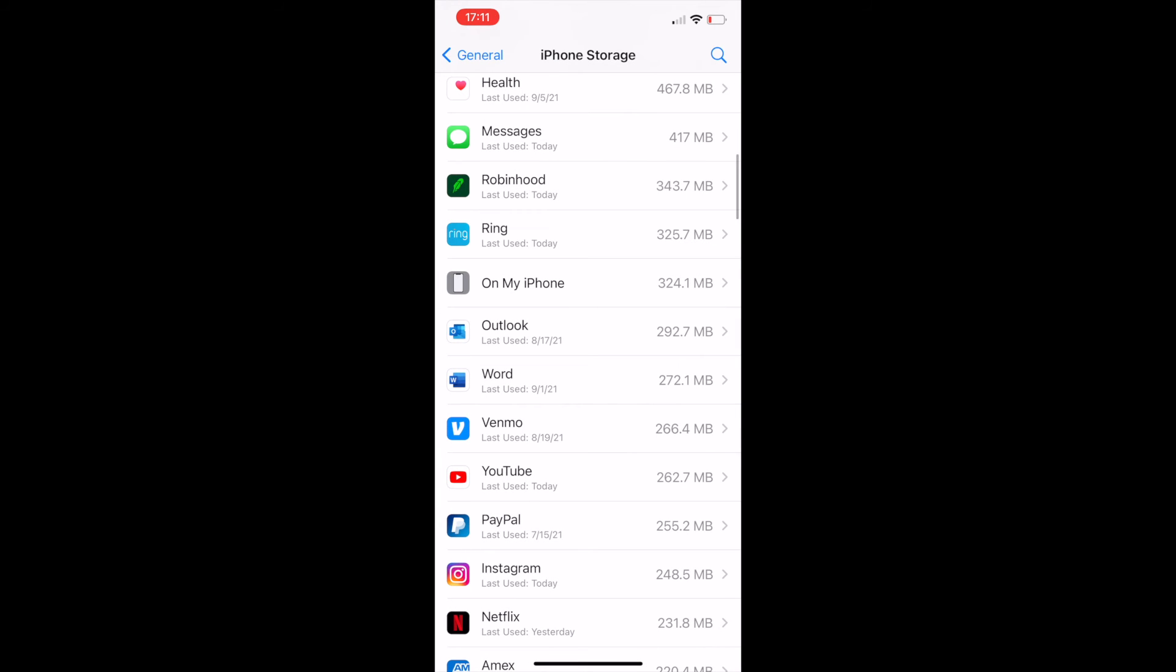And there you go. That's how you delete and free up space on your iPhone. Thanks for watching.